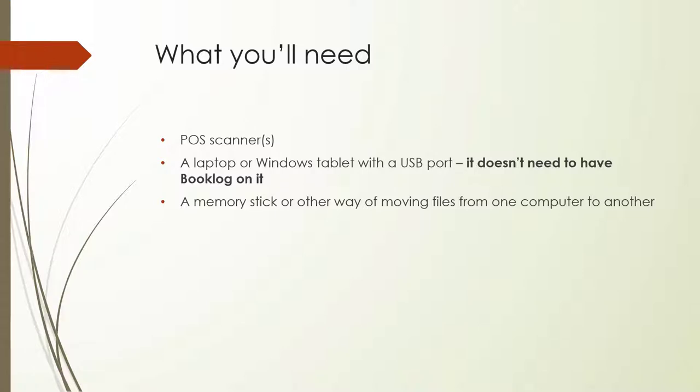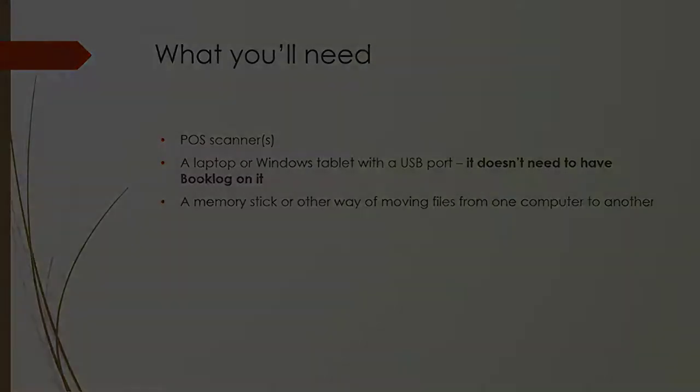You'll also need a method for transferring files from your laptops or mobile devices to the Booklog computer you designate for uploading. This could be a memory stick, or a network transfer, or email.